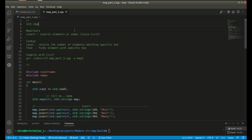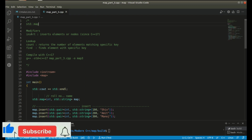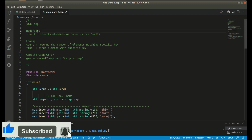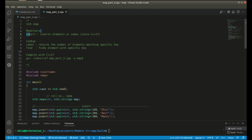Hello guys, it is Siv and today we will discuss about the public member function insert under the category modifier, and count and find public member functions under the category lookup for the map container in C++.